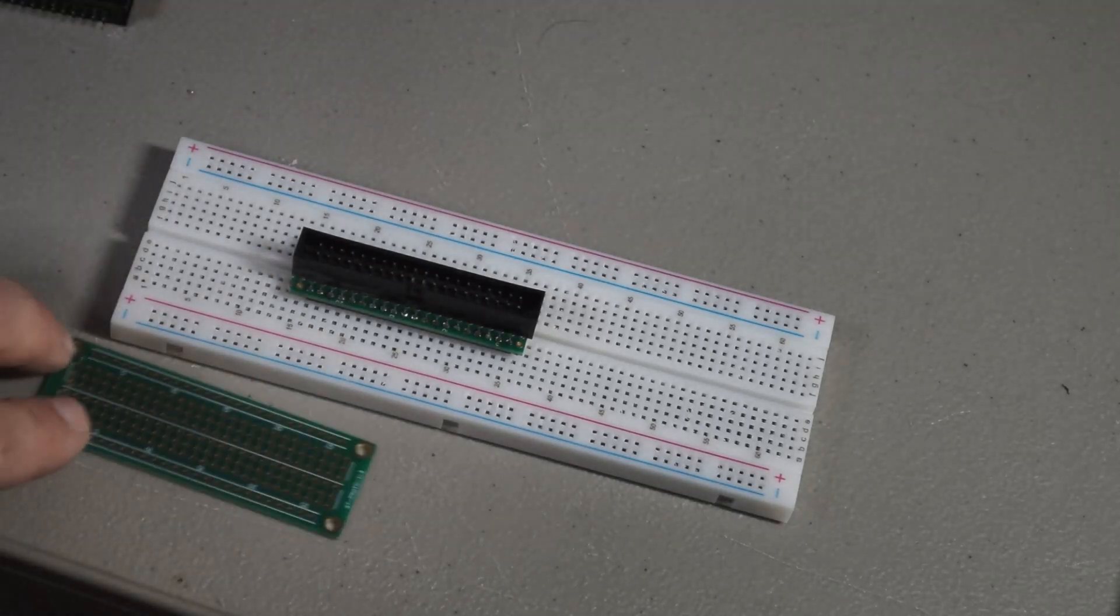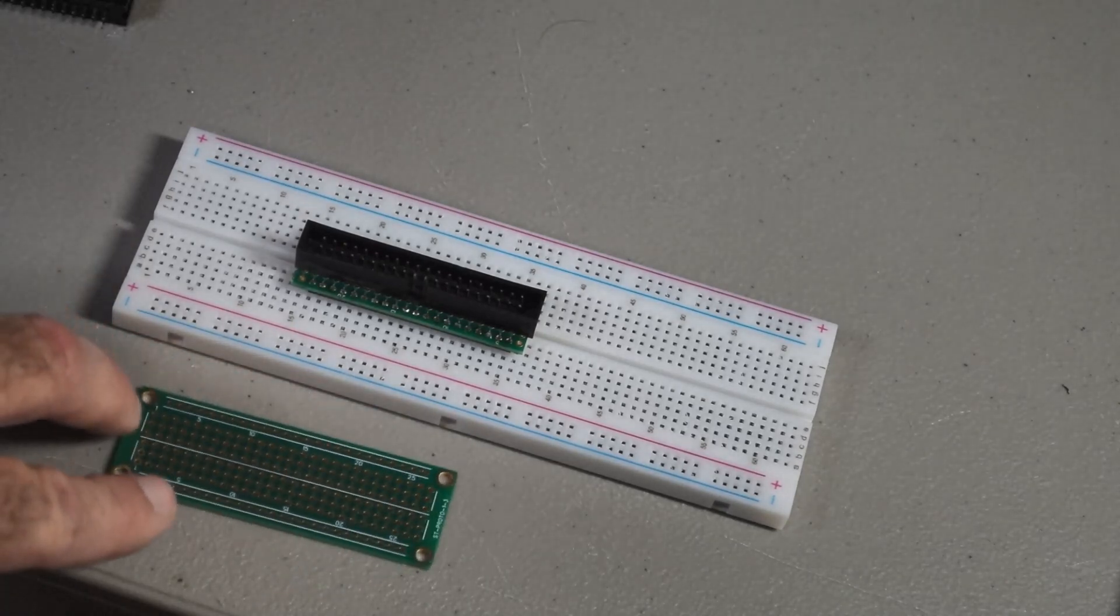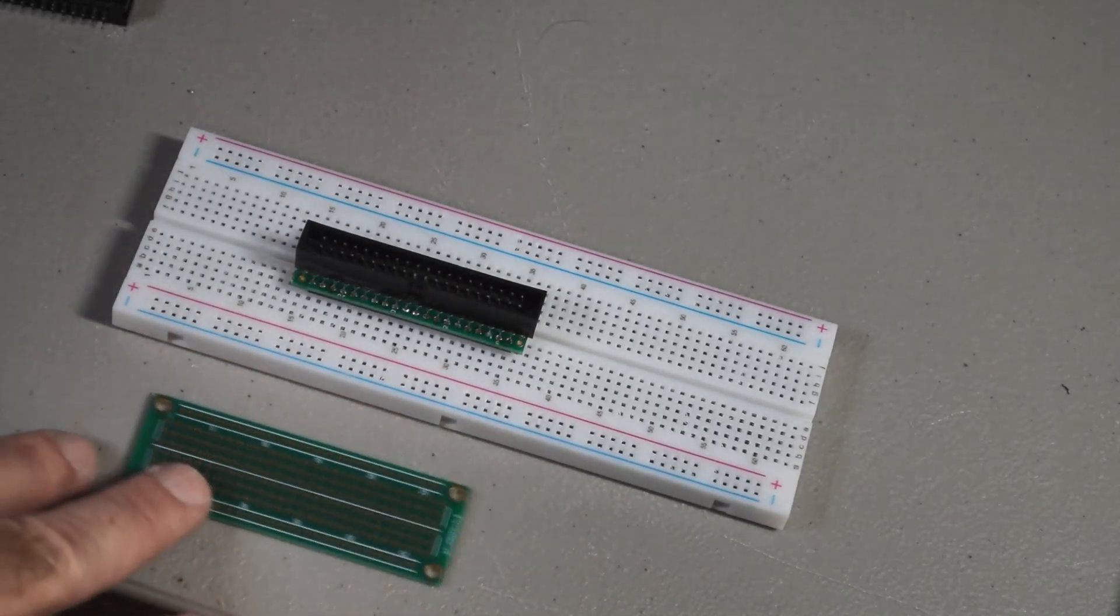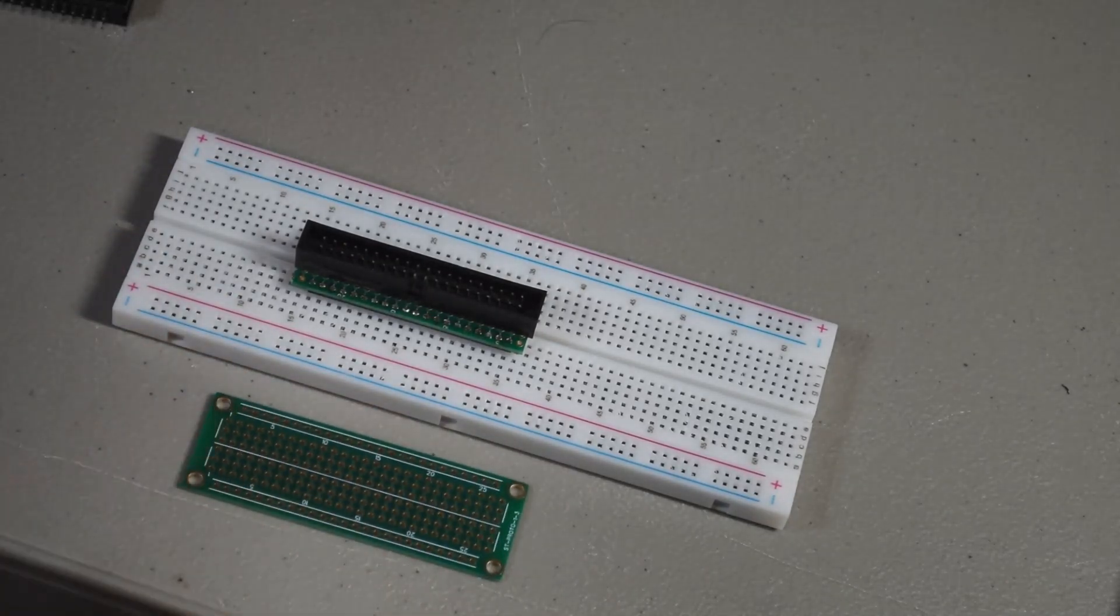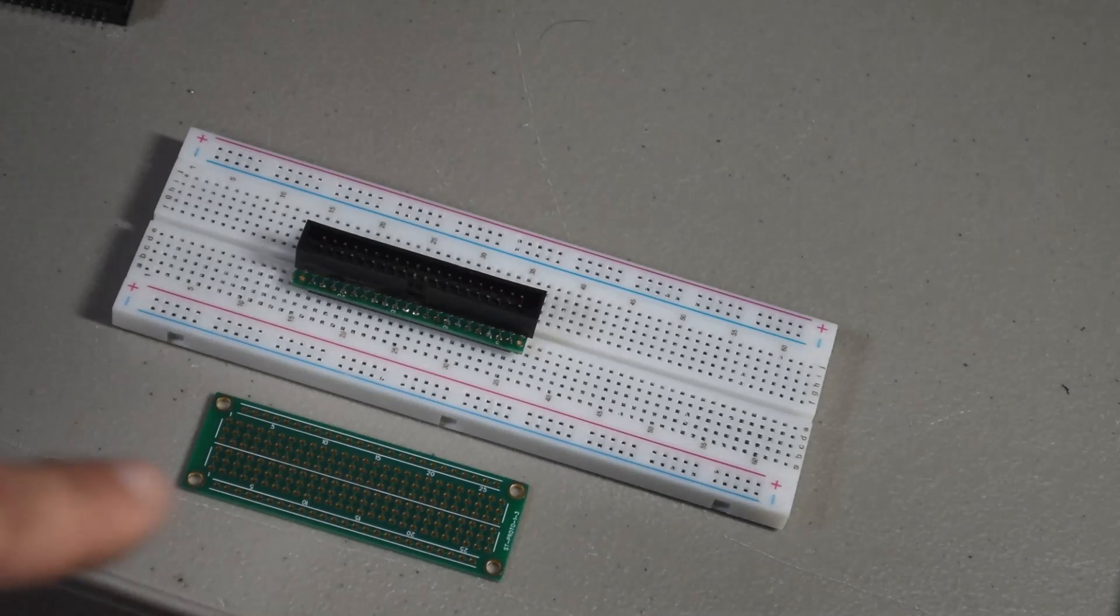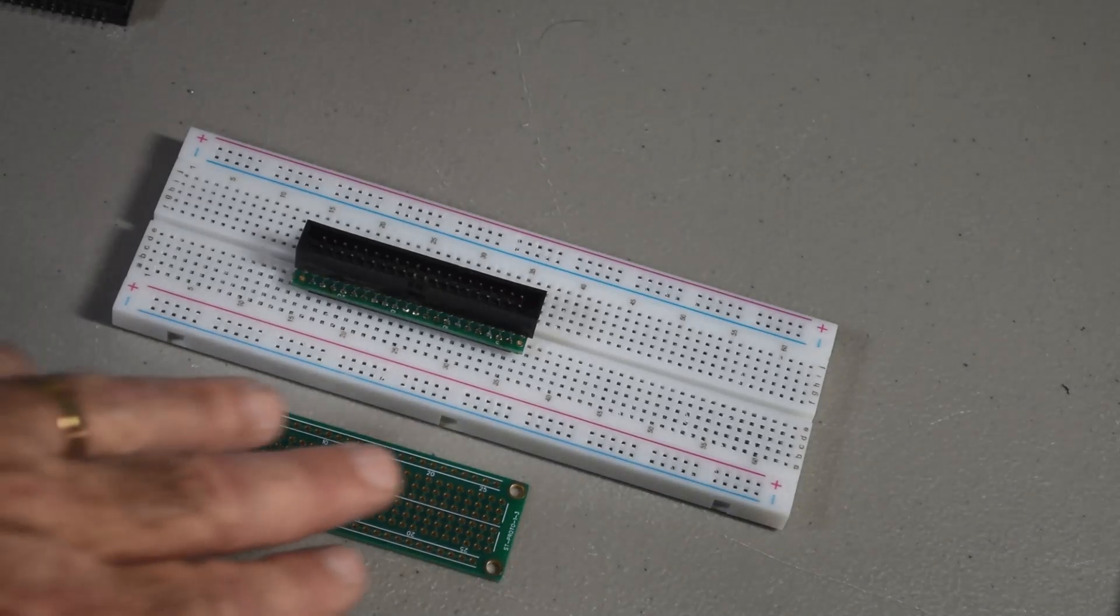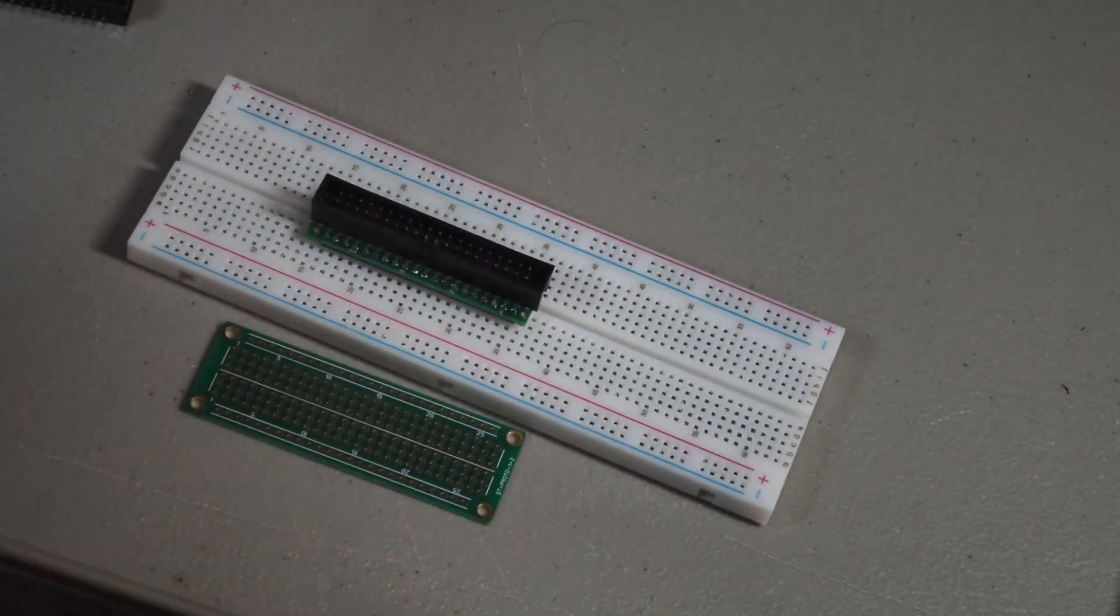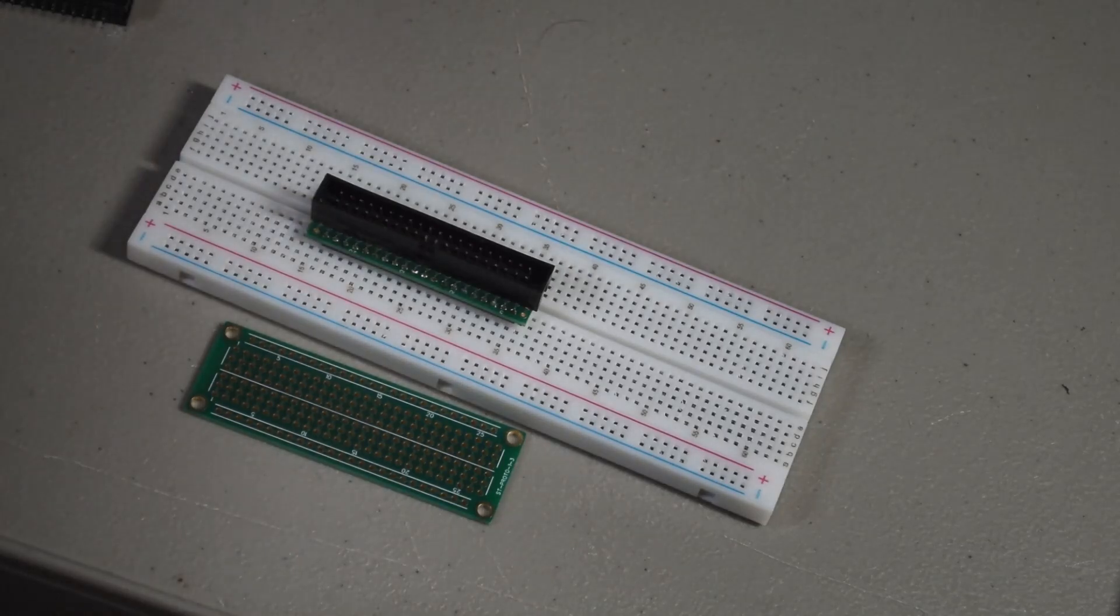So, these boards right here are perfect for these 40-pin connectors or anything smaller. But they come in larger sizes, longer sizes. So, they'd be good for 50, 60, whatever, if you need them.